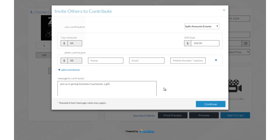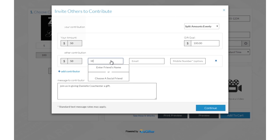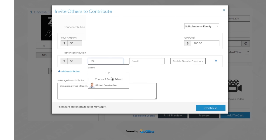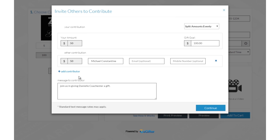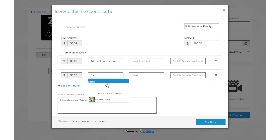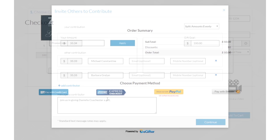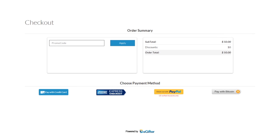Invite friends to chip in to make it a group gift. You can invite friends by Facebook, email, or a text message. We have lots of convenient payment options including pay with PayPal, Bitcoin, and Amex Express checkout.